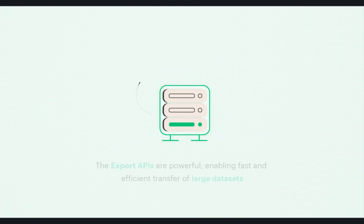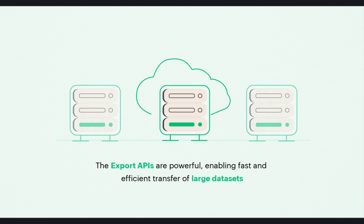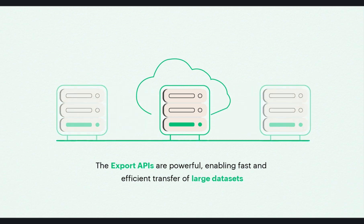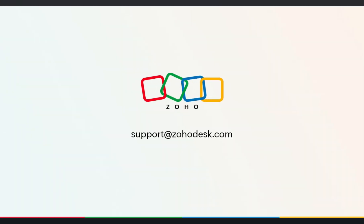Export API provides an alternative approach for exporting data, designed to facilitate the efficient and effective transfer of large datasets. Thank you for watching.